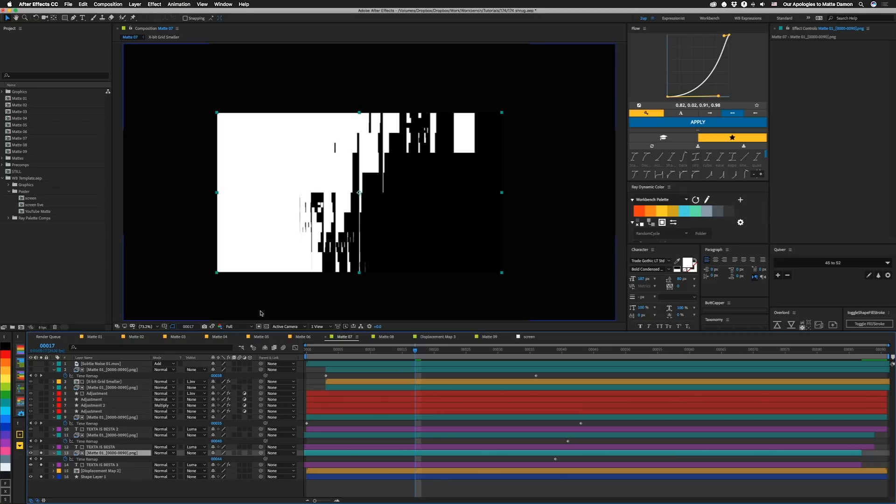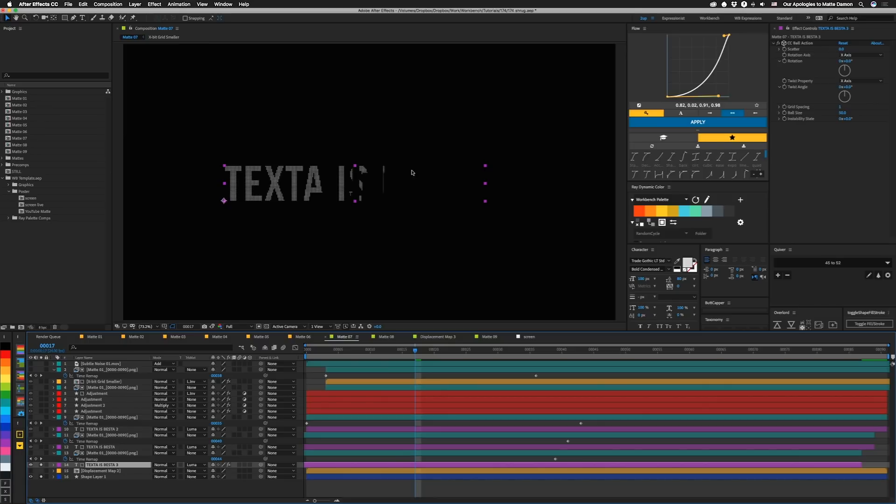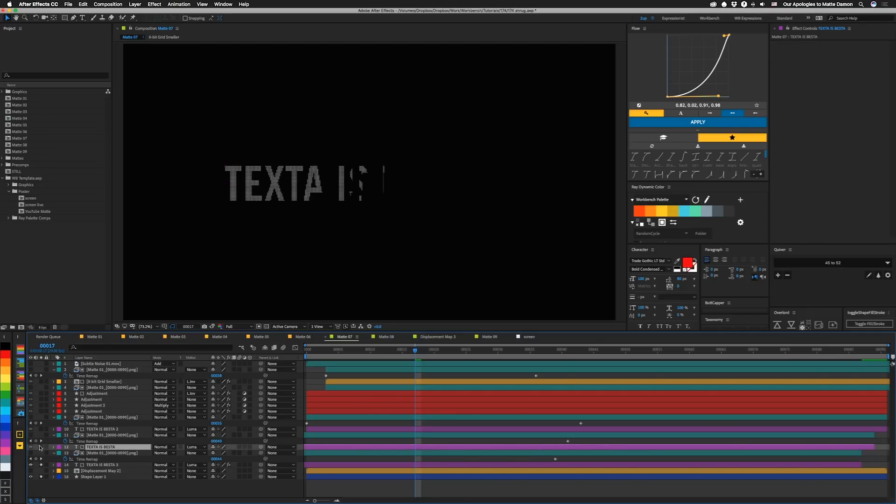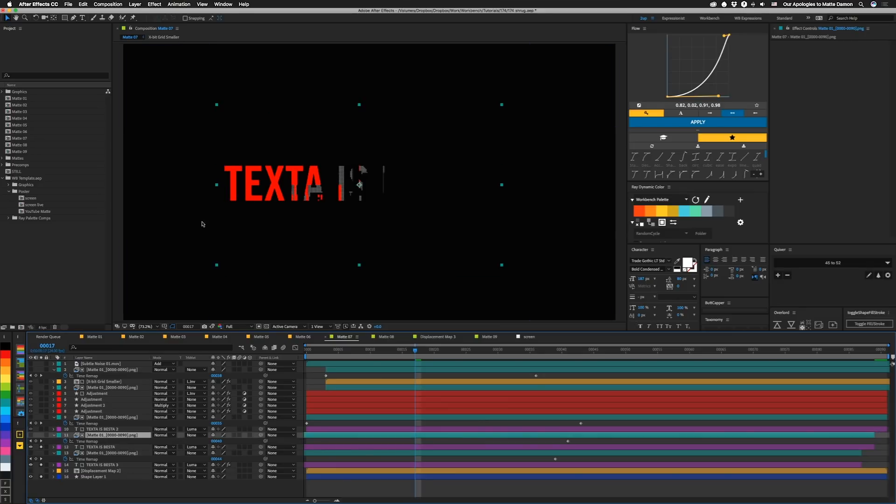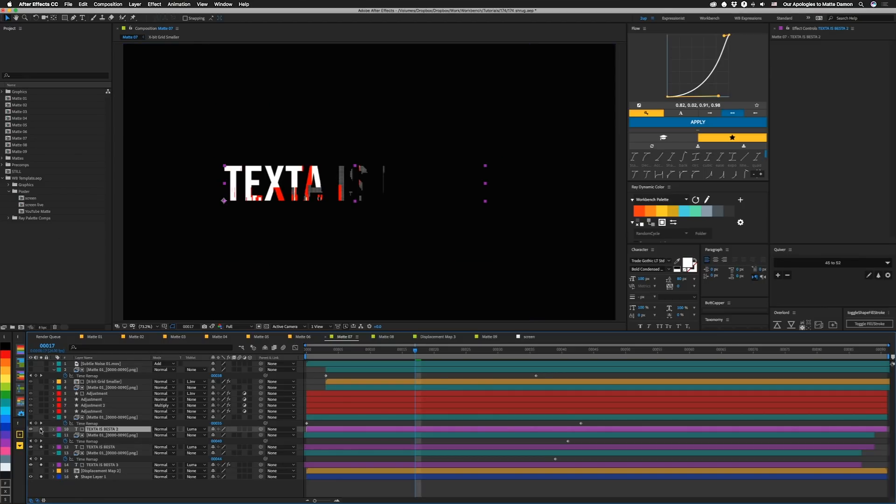Or you can crush it with levels, hue sat, whatever. I'm going to turn that back off. And so basically this bottom layer is just CC ball action with a very tiny grid spacing. And the ball size is 50. We have another text layer here and has the same thing kind of set up. And we've moved the mat around a little bit. And this text is red. Above that, we have the same thing going on. This text is white.